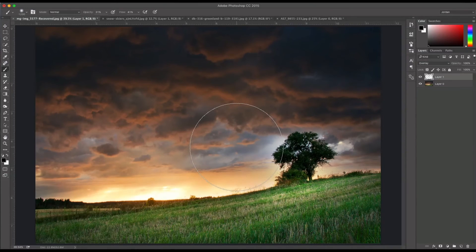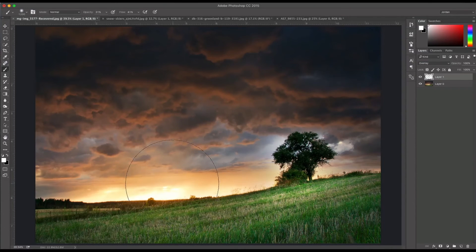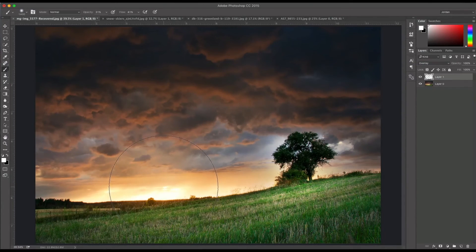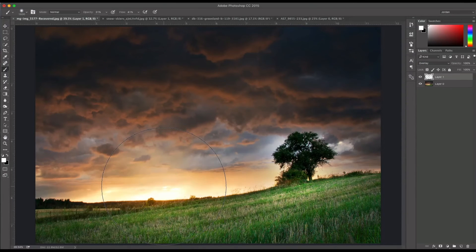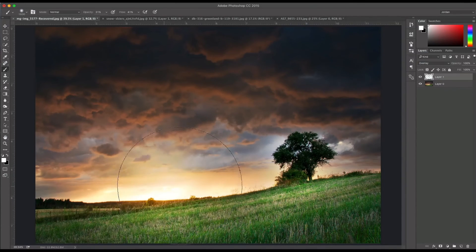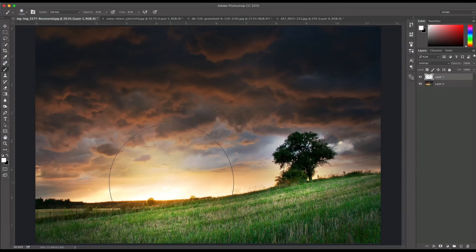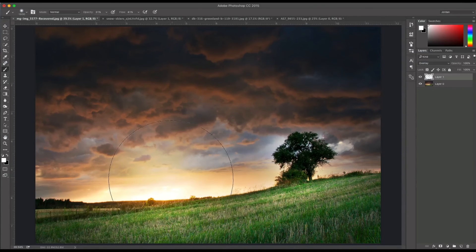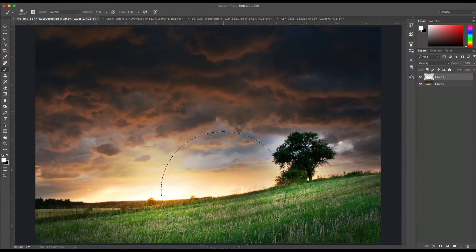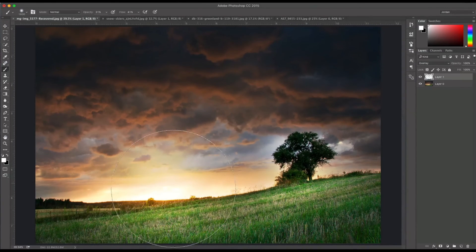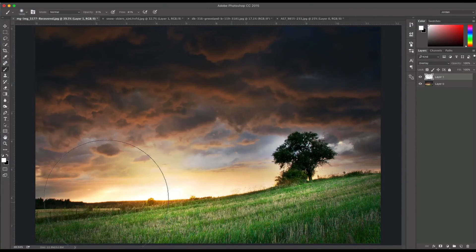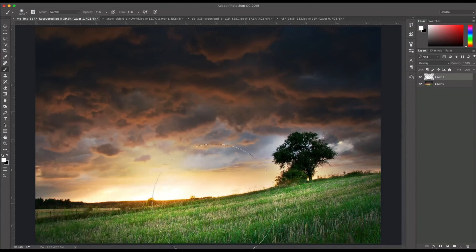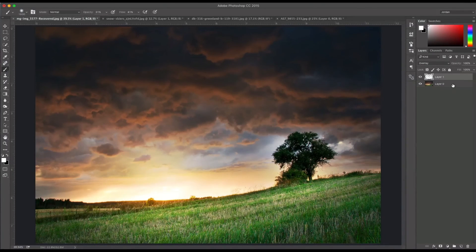Alright, so now I'm going to switch back to white. I'm just going to make my brush pretty big here. Then I'm just going to keep clicking in the center here. What this kind of does is create a small sun effect where the sun is really bright. So I'm just going to feather this out a little bit. Alright, there we go.